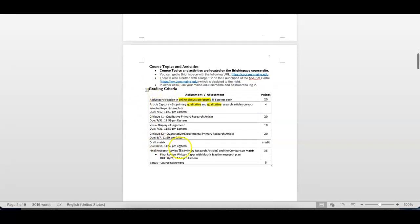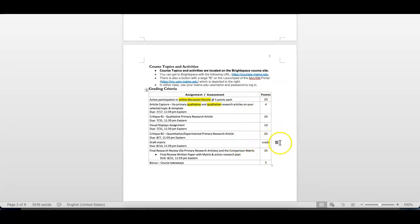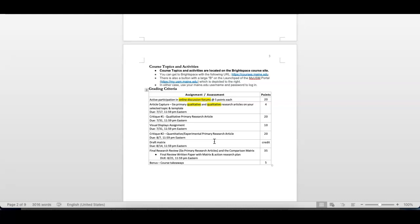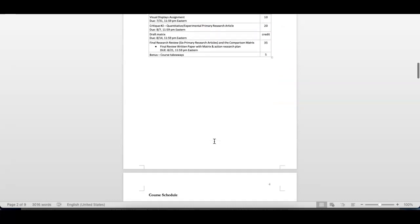The assessments, you can actually see when they are due, the points that are assigned to them. And when I say credit in here, all that means is you don't get points for that. I mark it off that you have submitted that to me. The draft matrix is really a table. You take your six articles, you plug them into a table, and then you can see all of them in a very concise form.